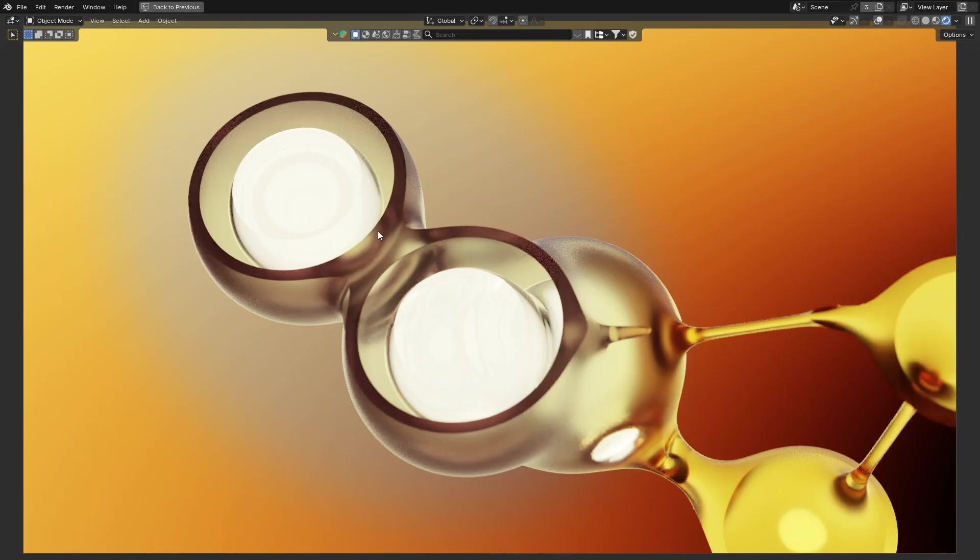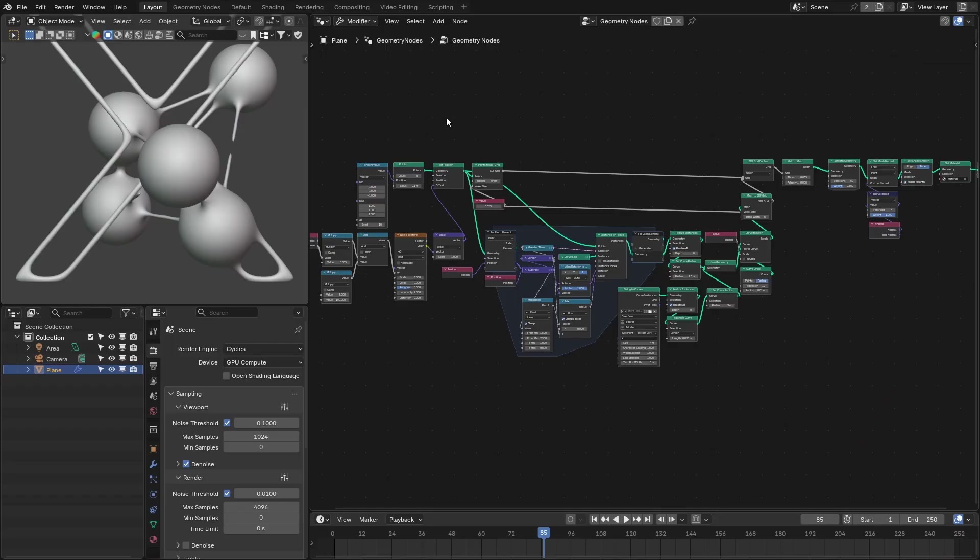Second, we're going to add this cut out or slice so that we can see that inner structure, and third is the multiple materials. So let's get started.